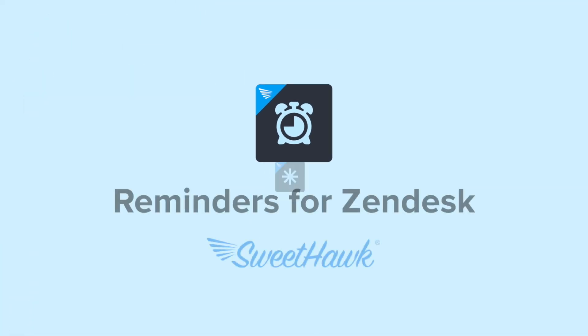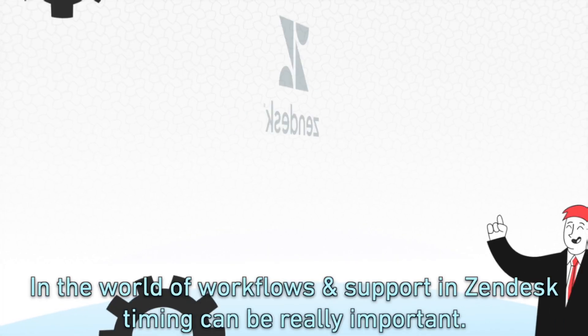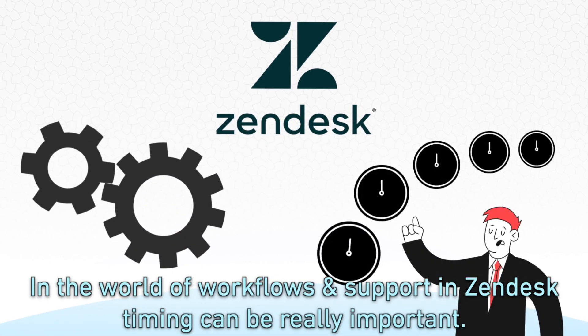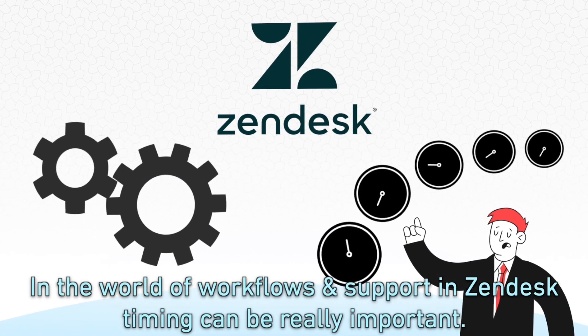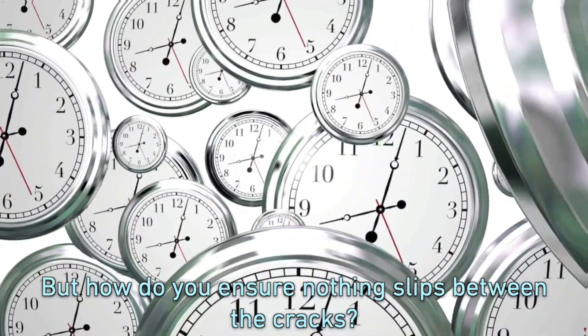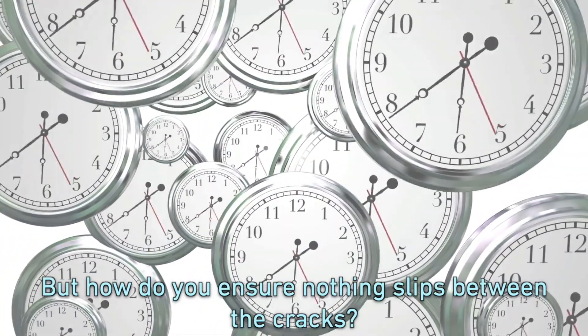Elevate your Zendesk with timely reminders. In the world of business workflows and support in Zendesk, timing can be really important. But how do you ensure nothing slips between the cracks?